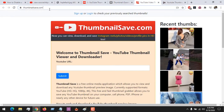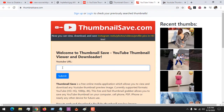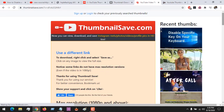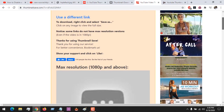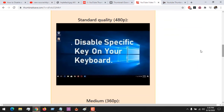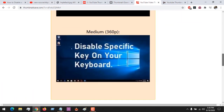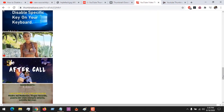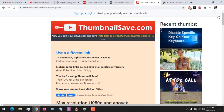Another website we'll be looking at is Thumbnail Save. All you have to do is paste the link of the video and click on submit. You can see it's loading the thumbnail. It only has the thumbnail in 480p and 360p. You can download either one — right-click and save the file.